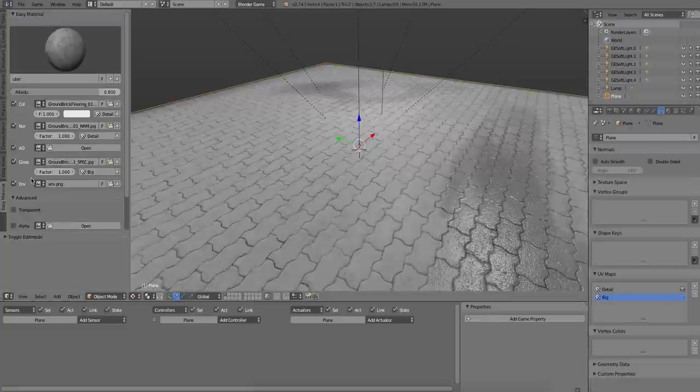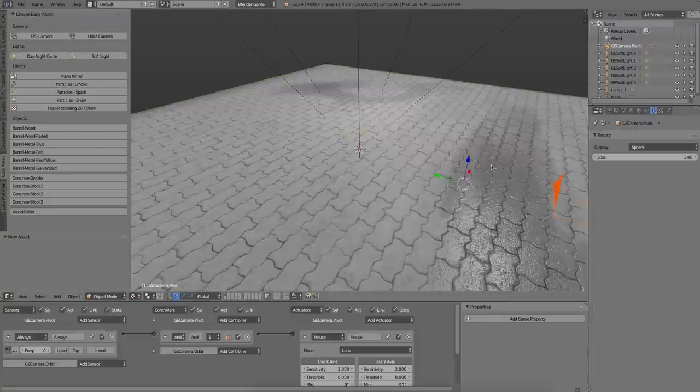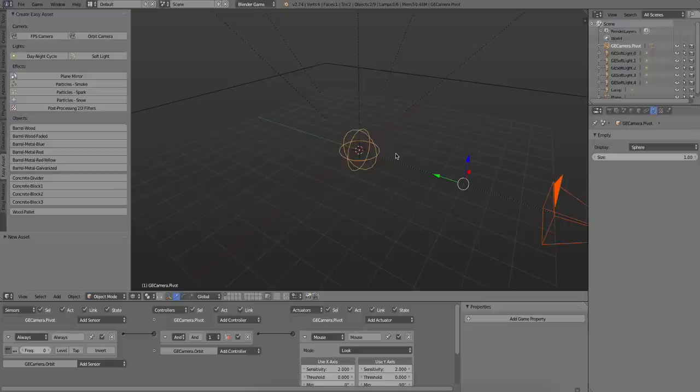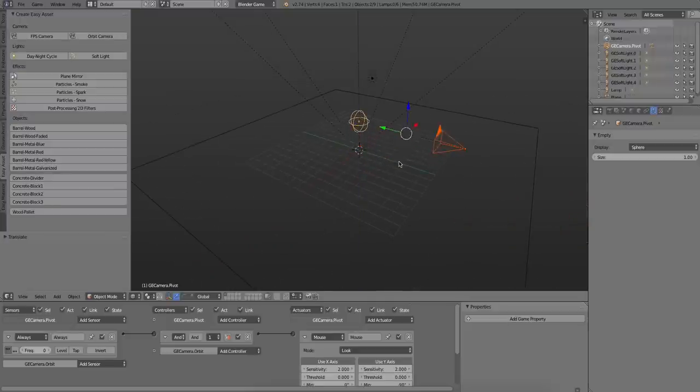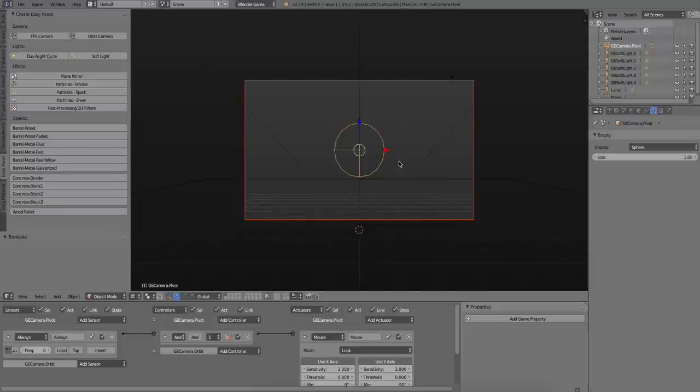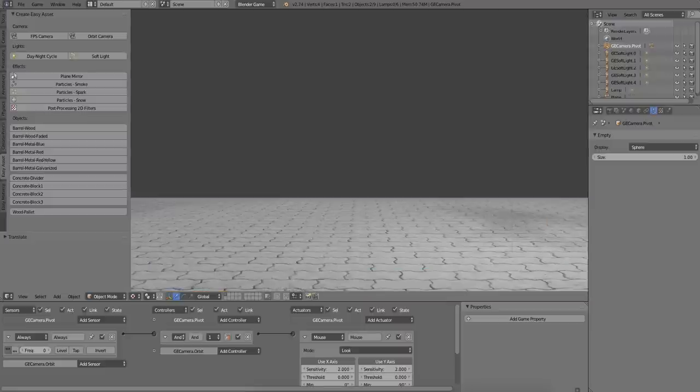Let's add a camera assembly. I'm going to pick the orbit camera, just move it up a little, and go into the camera view. And we can see that it works perfectly in the game.